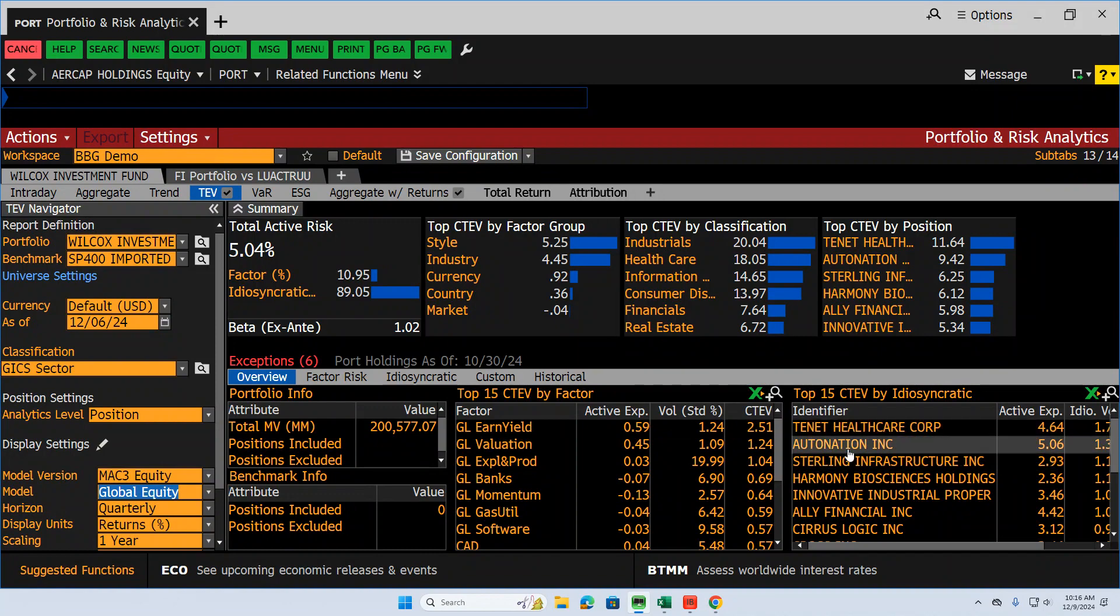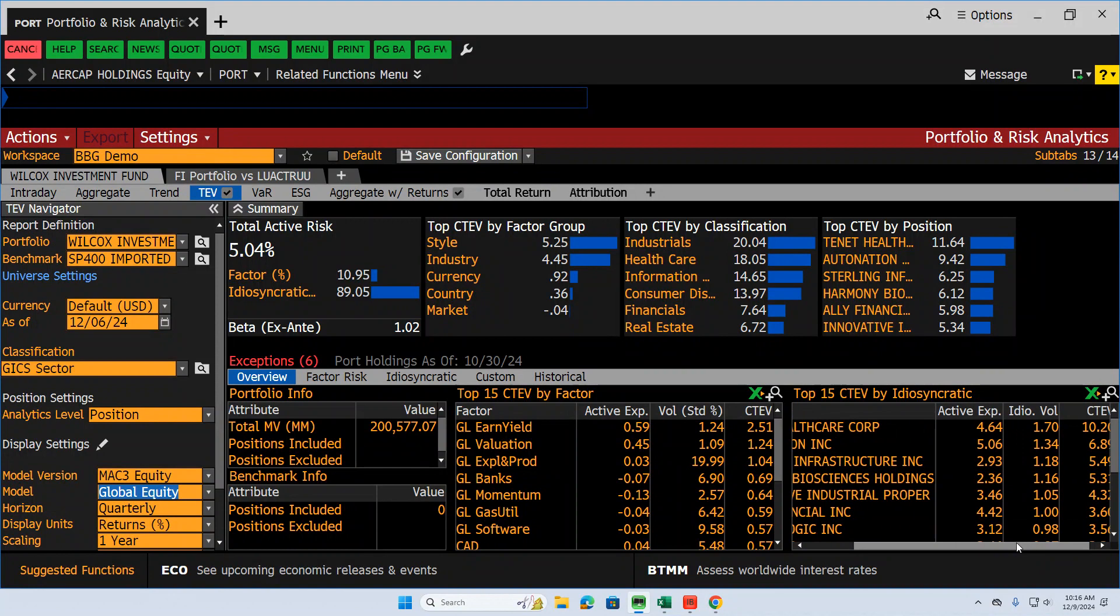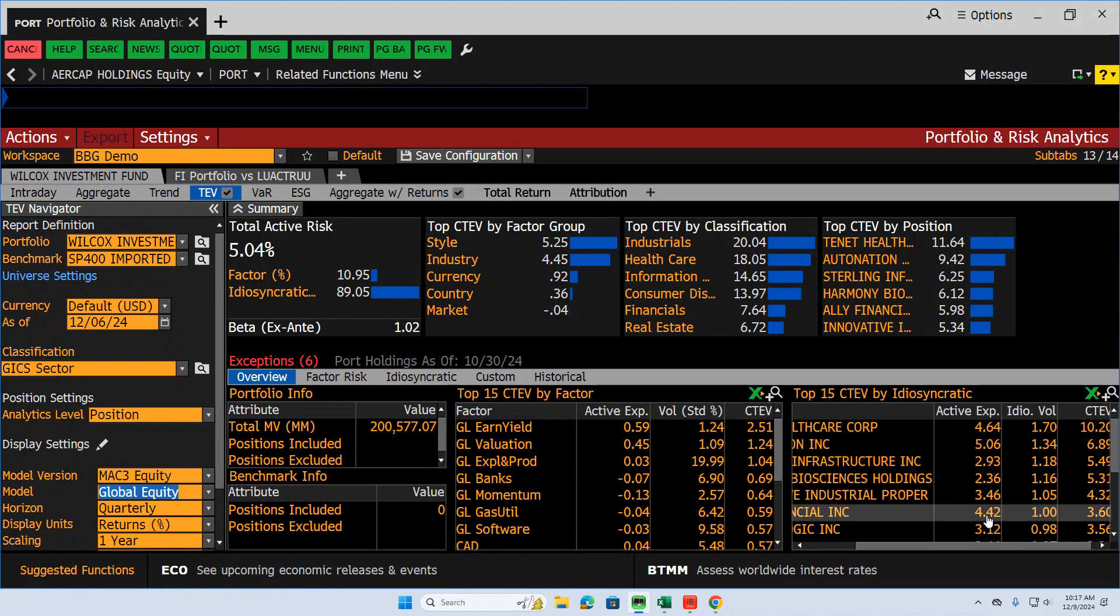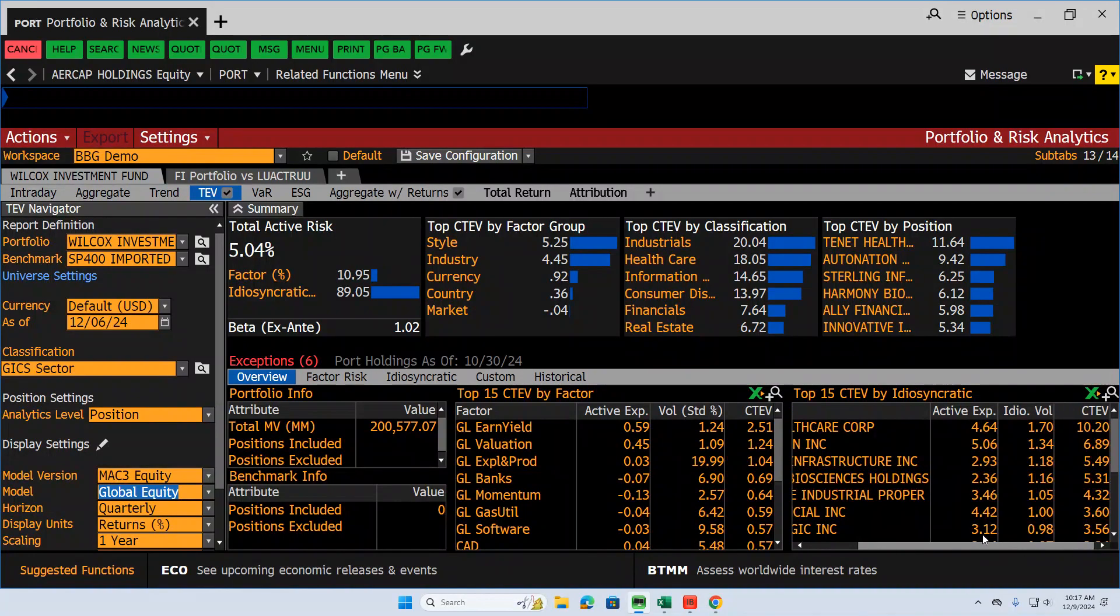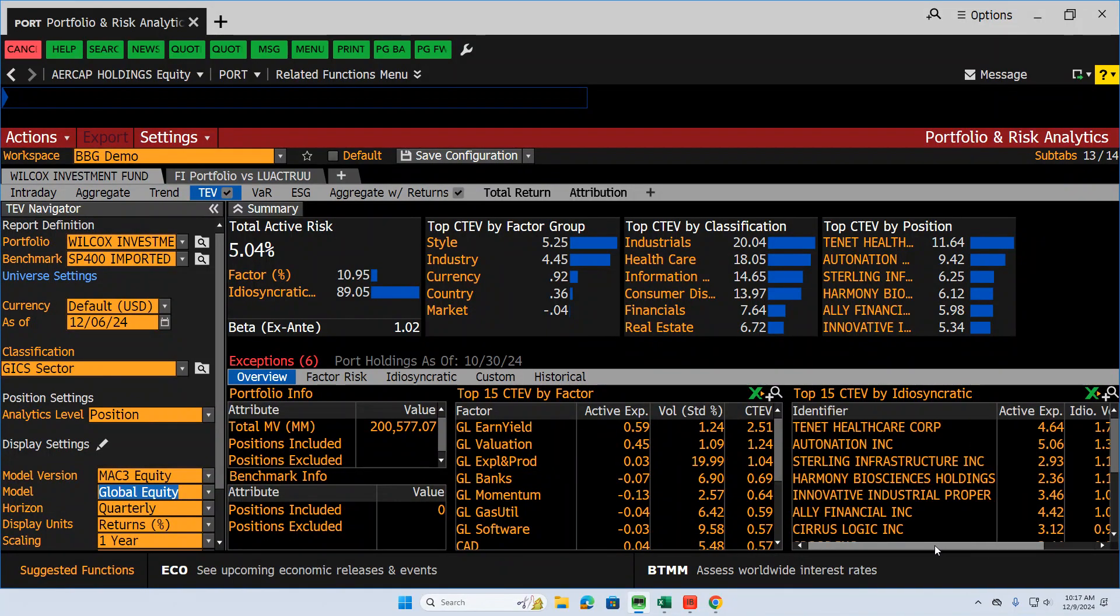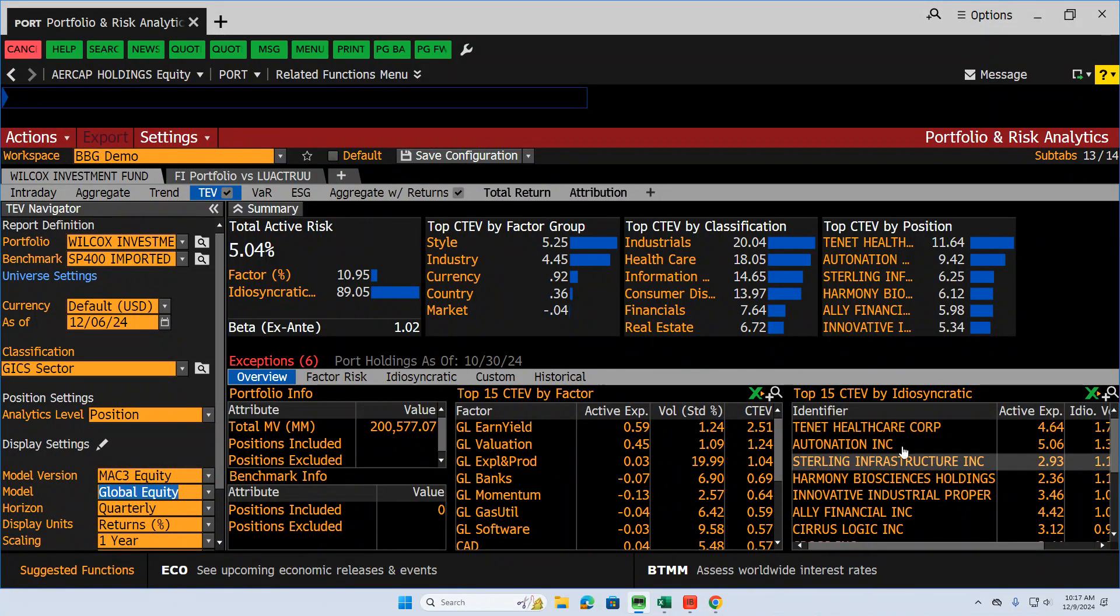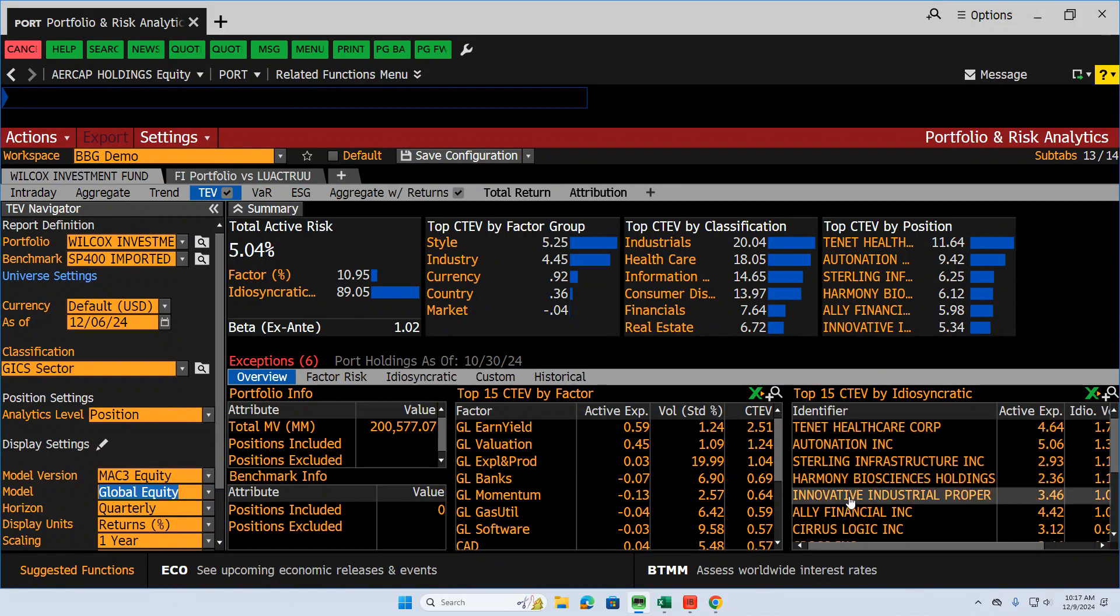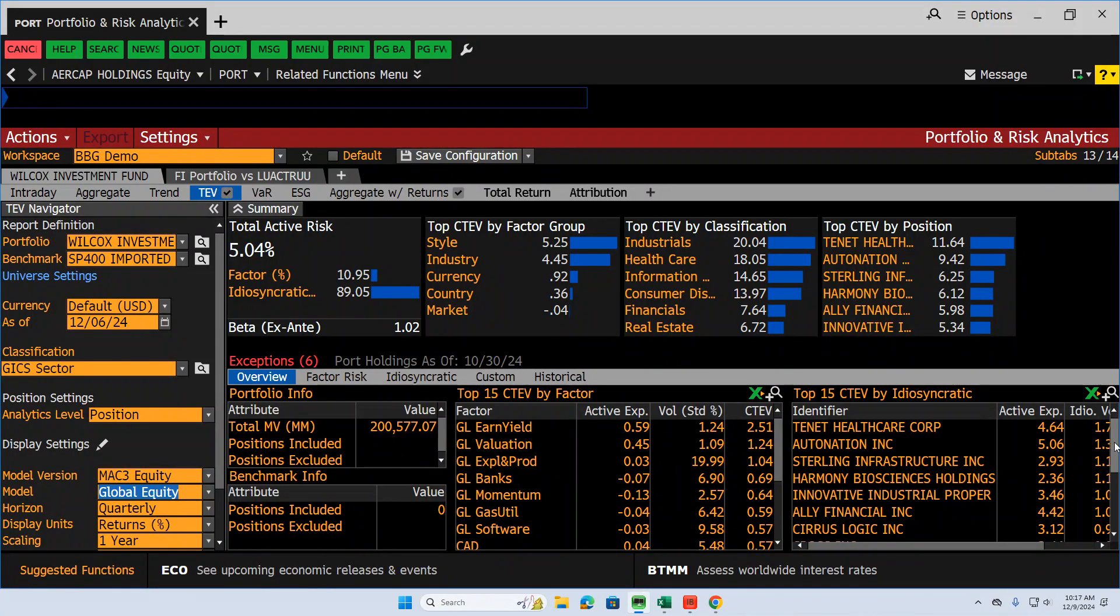Over here, AutoNation is a bigger bet than Tenant Healthcare. But on a standalone basis, AutoNation is less risky. It has less idiosyncratic risk than Tenant Healthcare does. And so therefore the contribution to our total idiosyncratic risk is lower for AutoNation, but it's still one of our bigger stocks. What you want to make sure is that you're betting on things that you think you can forecast. We like these stocks. Tenant, AutoNation, Sterling, Harmony, Biosyance, Innovative. We like these stocks, we're overweight these stocks.